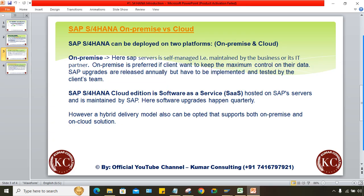Whatever SAP-related problems arise, they will hire services from companies like Wipro, Infosys, or IBM, because these companies have big teams of SAP consultants. For example, if Tata Motors takes support from IBM, IBM is treated as their IT partner. IBM will form a dedicated team to support Tata Motors — that is called an IT partner.